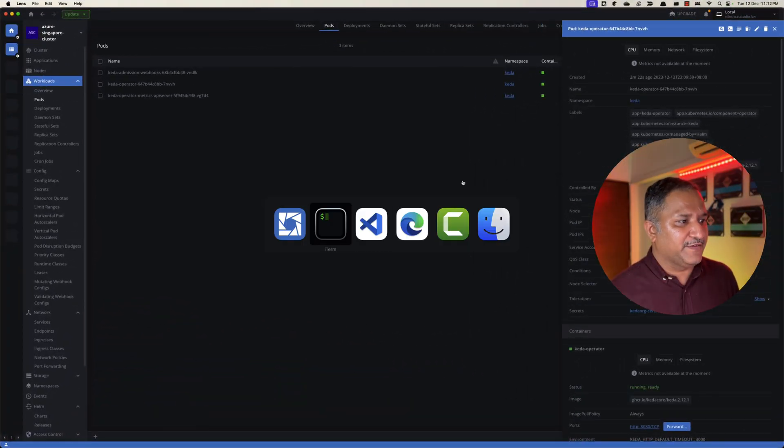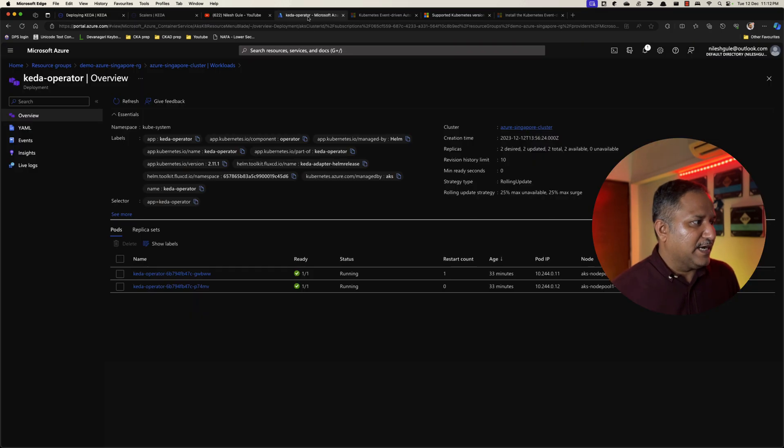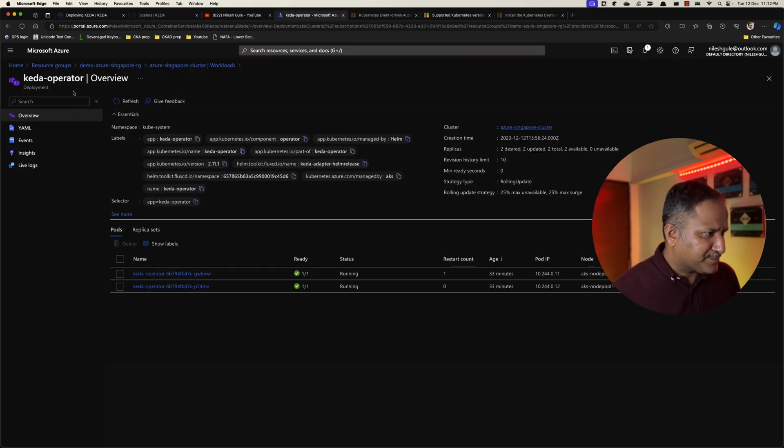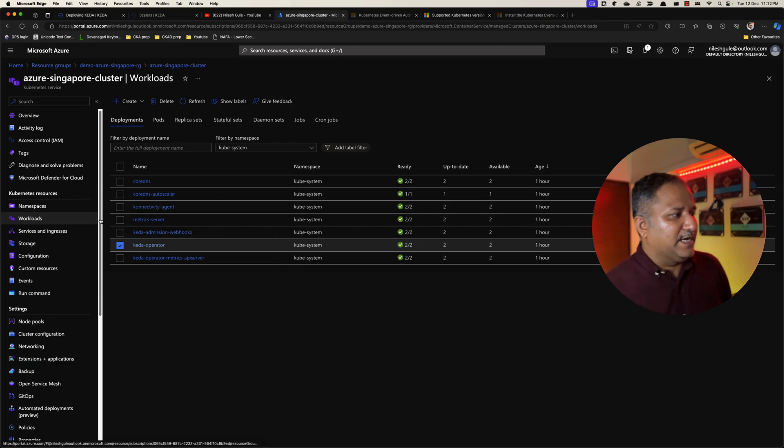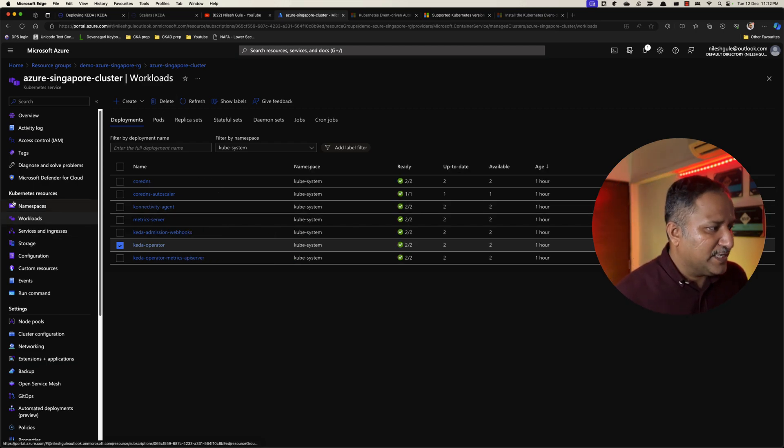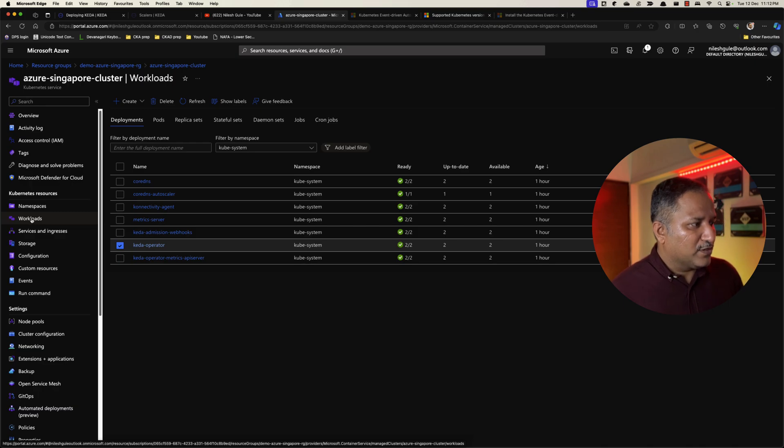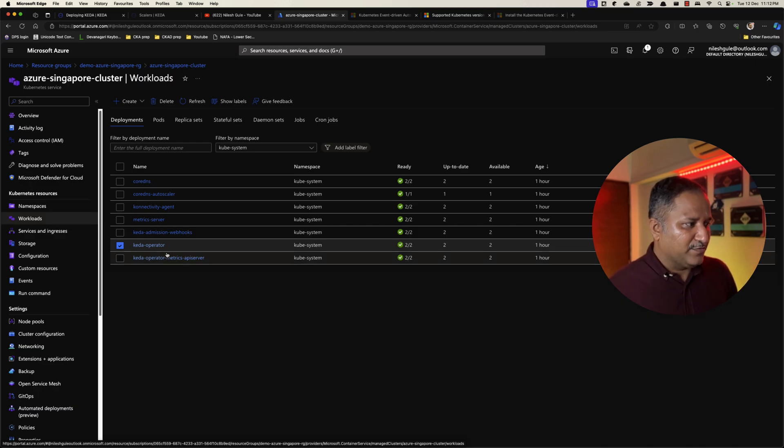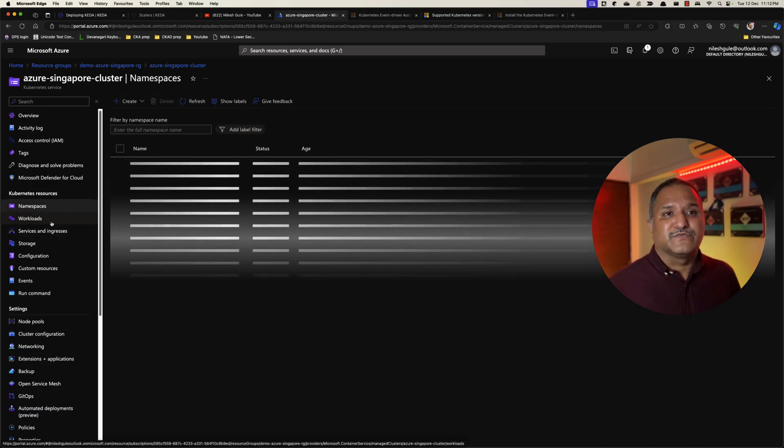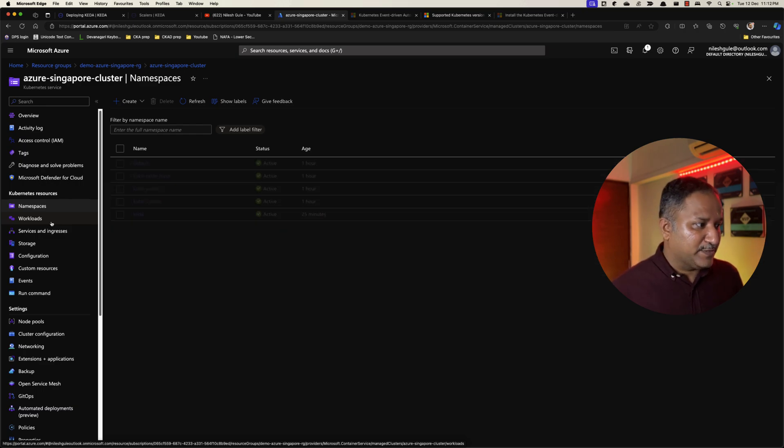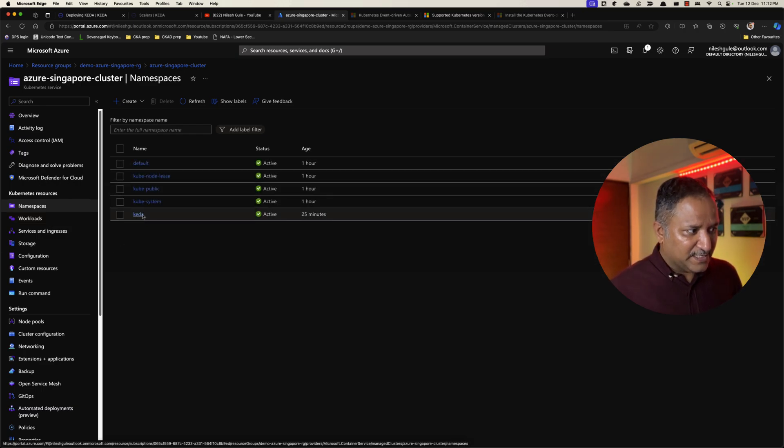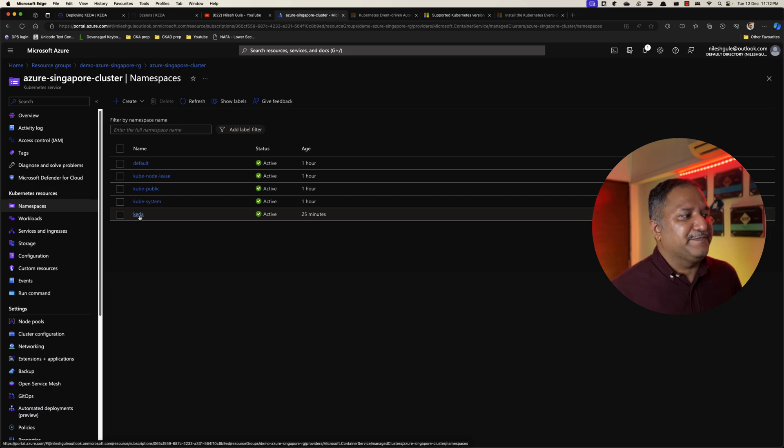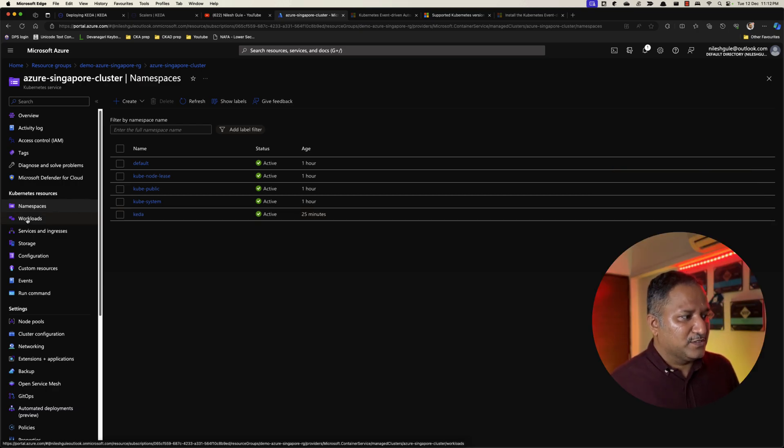There is also another way which we can verify this by going into the Azure portal and looking at the particular cluster that we have. On that particular AKS cluster if we go into the workloads section or if we go into the namespaces, since we created a namespace for KEDA, we can see there is this KEDA namespace here.